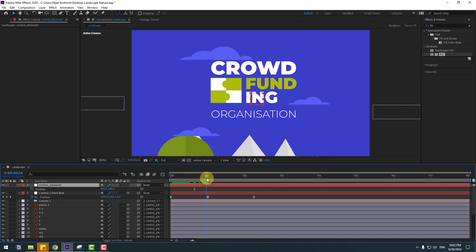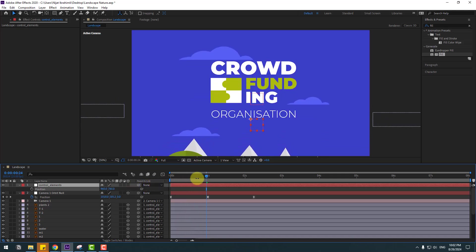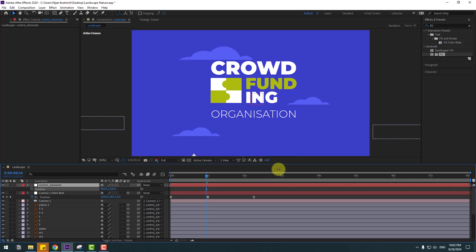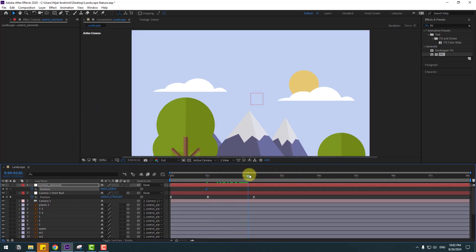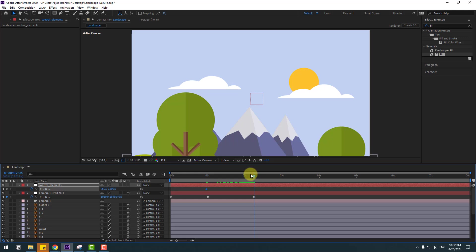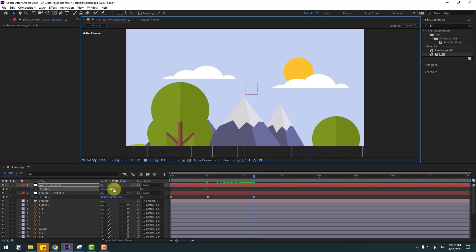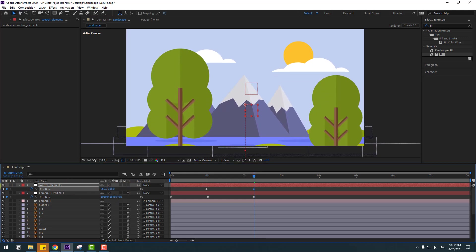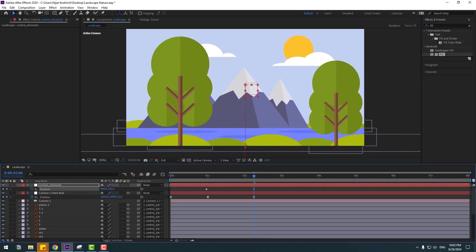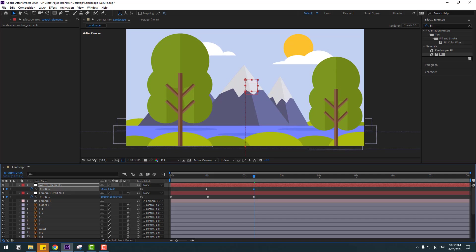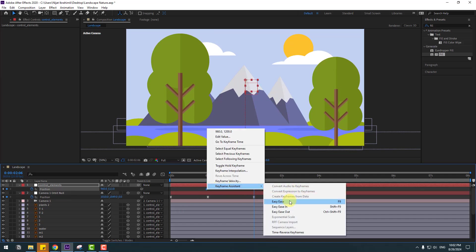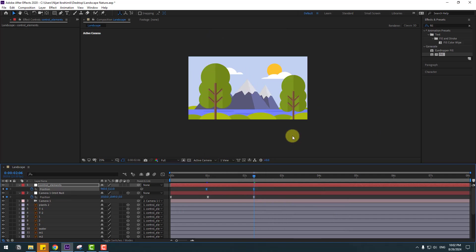Link to the null object 'control elements,' select elements, and press P. For now, move these elements down and create a new position keyframe. Go to here and move up.